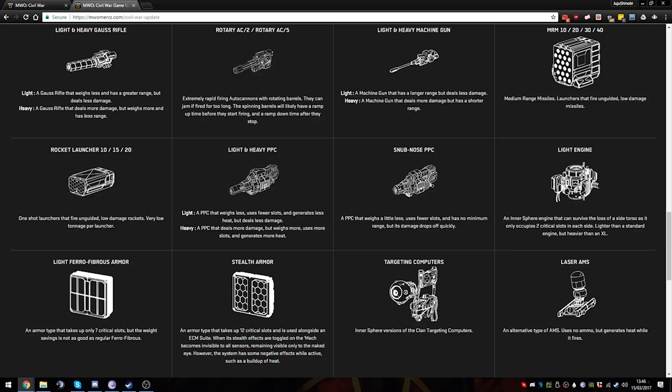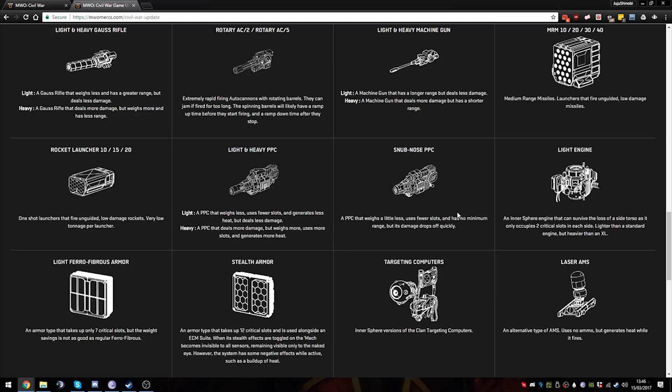Snub Nose PPC would be really interesting. If my calculations are correct, the Snub Nose PPC might have a similar range to IS Large Pulses, which makes them fairly usable, especially with the weight savings they have. It would be one ton less, reduced range because it's Snub Nose, no minimum range as well, which makes it fairly useful. I can think of a fair few mechs that can make use of the Snub Nose PPC. You could possibly do two Snub Nose PPCs and like one Heavy Gauss, but you need a standard engine to use Heavy Gauss and it needs to be torso mounted. Well, we have to see when these weapons come out.